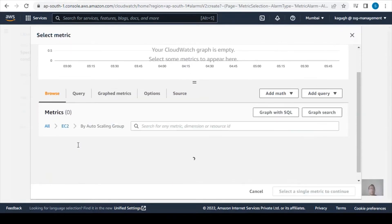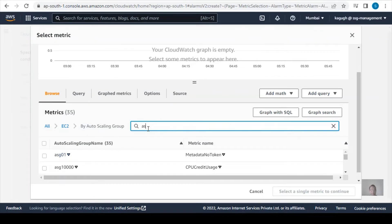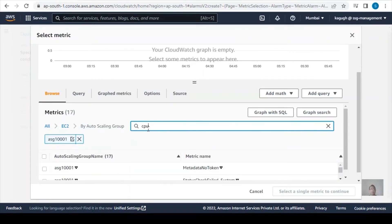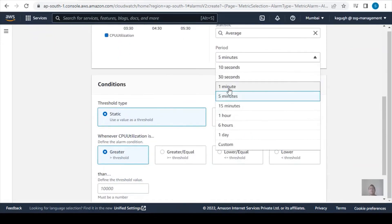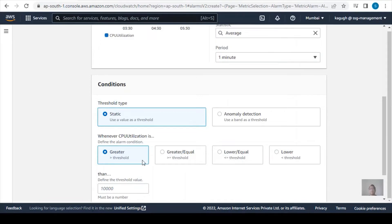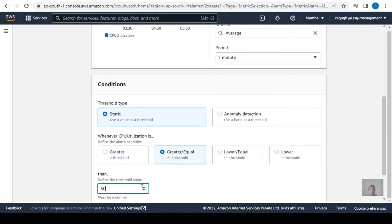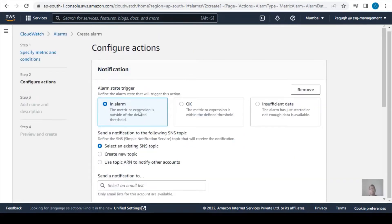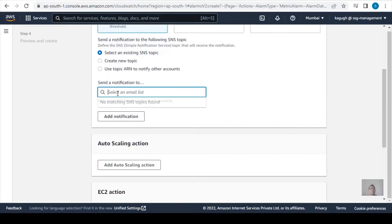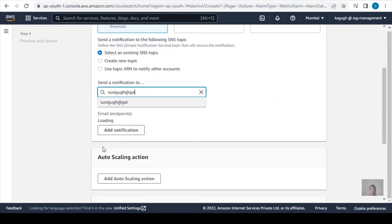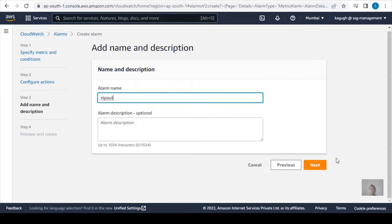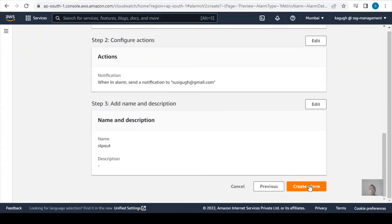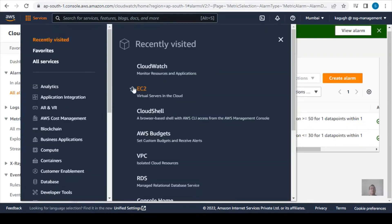I'll recreate the alarm: select metric, EC2, auto scaling group ASG-1001, CPU utilization, select metric, set to one minute to make testing faster, greater than or equal to 50%. Click Next, set the in-alarm state notification with email, click Next, give the alarm name 'stp-out', then Next and Create Alarm.